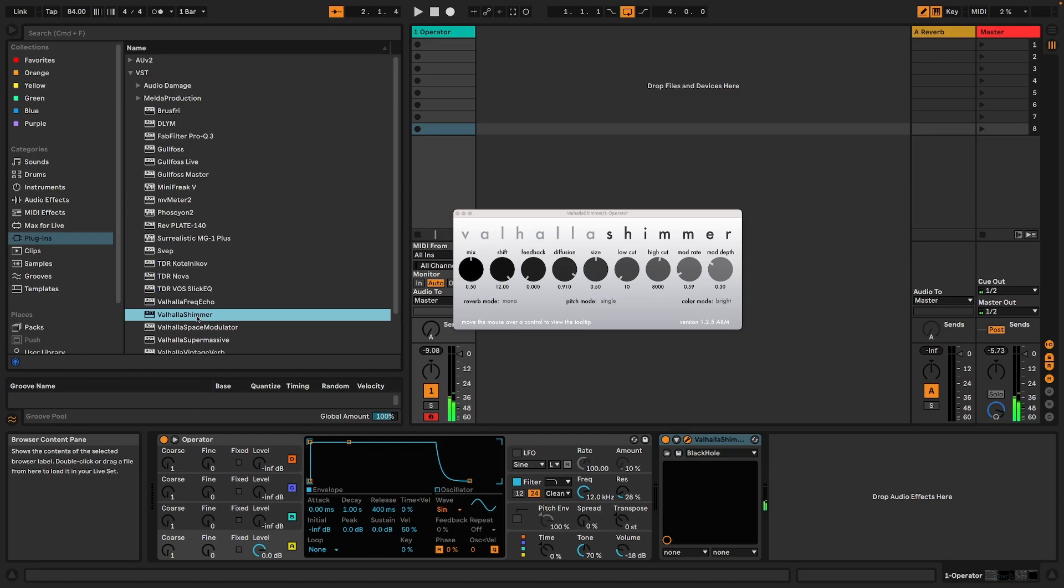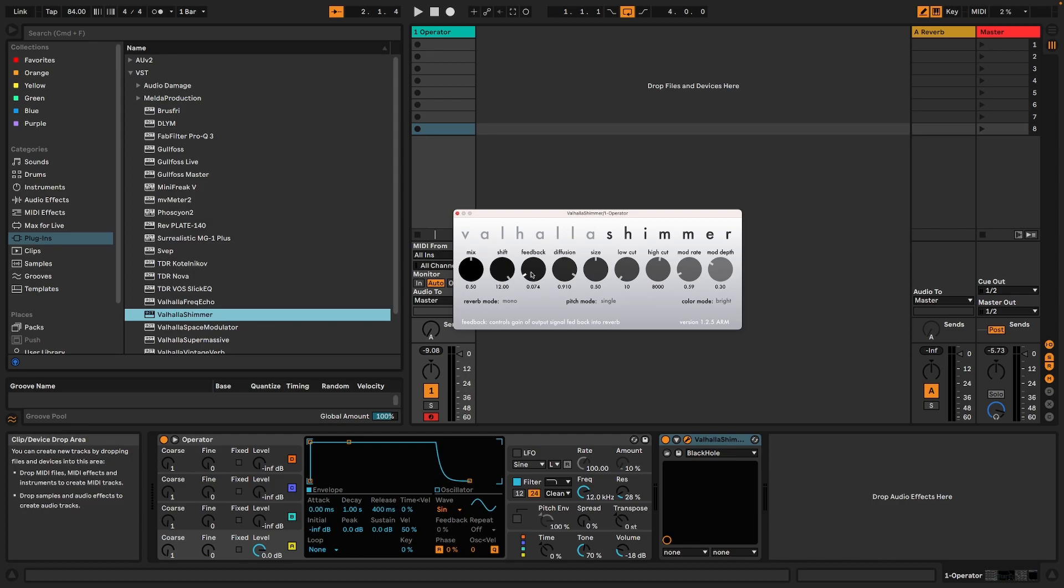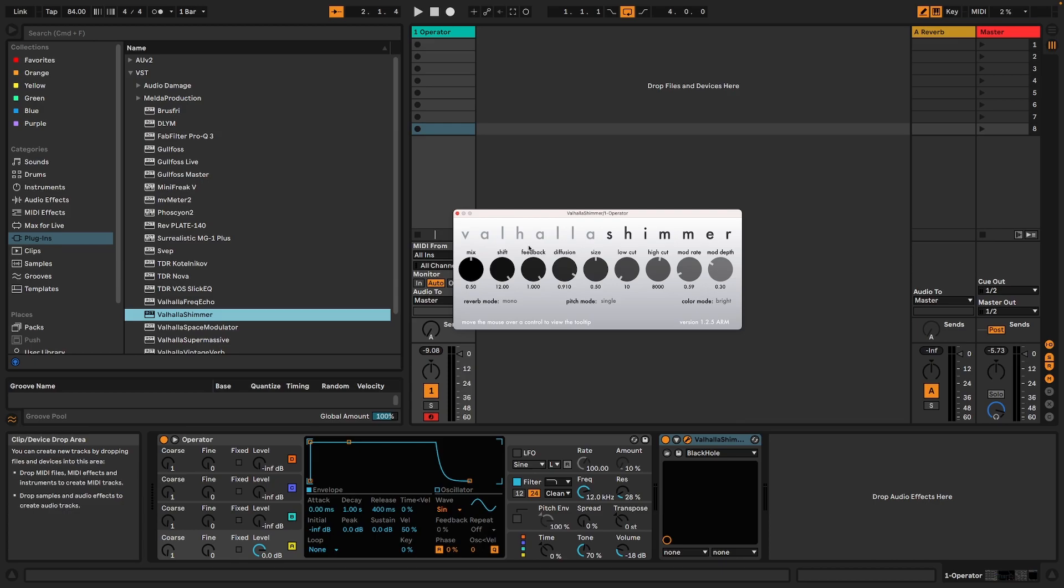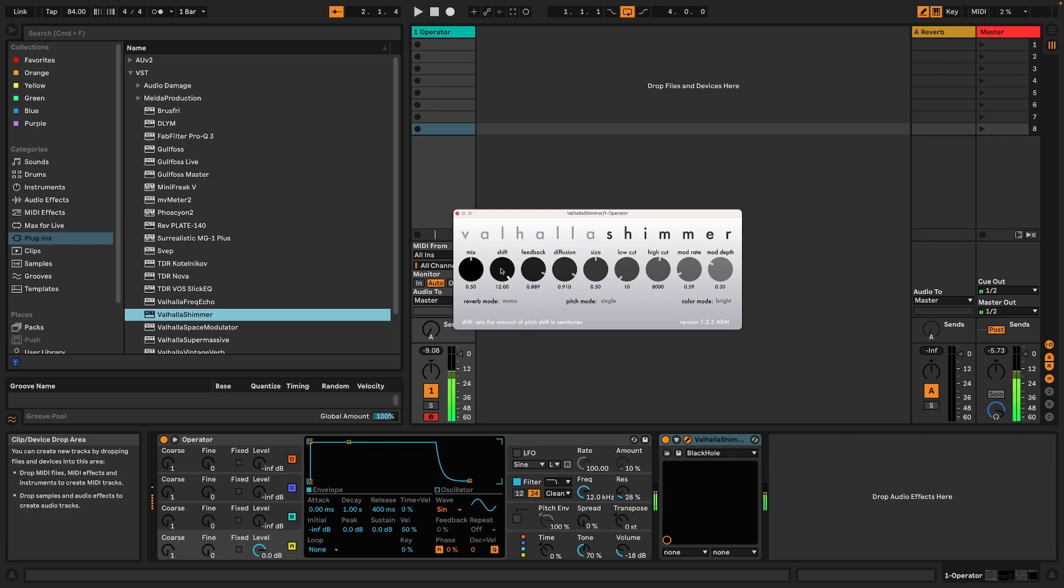As you can hear, it gives you these really long reverb tails. But to create the actual shimmer, you have to turn the feedback up. You can hear these rising notes and it's currently set to rise by 12 semitones. The more you turn the feedback up, the more pronounced this effect will be. And you can make this go negative as well.